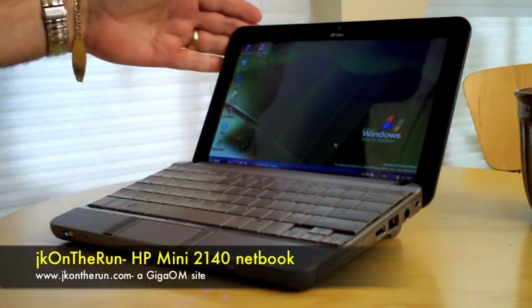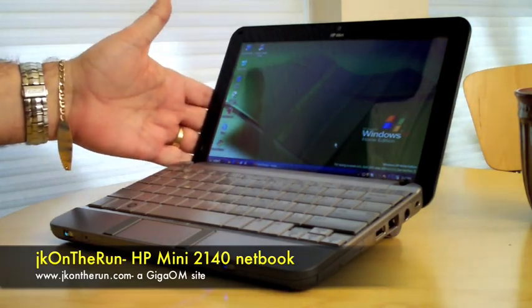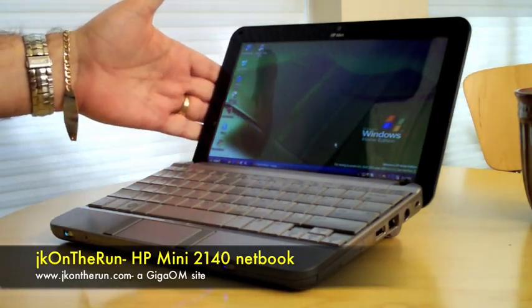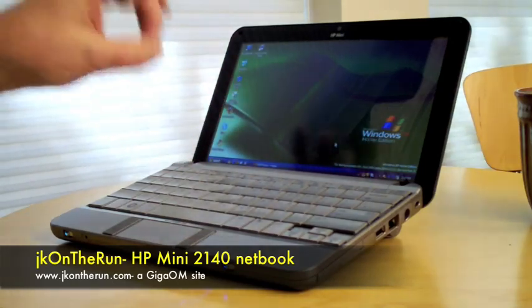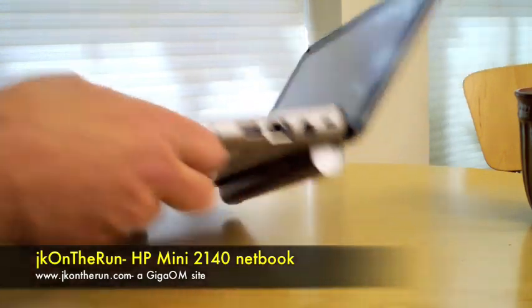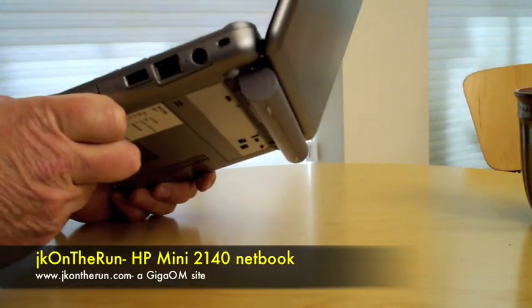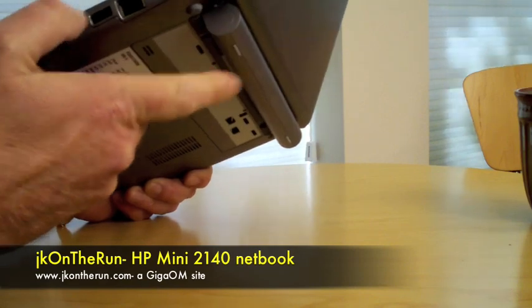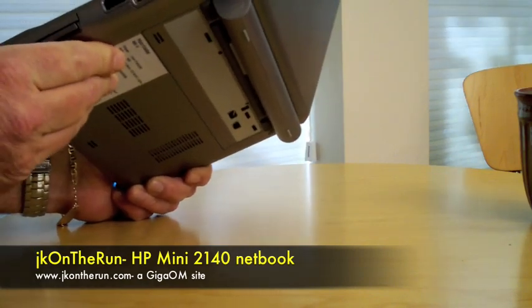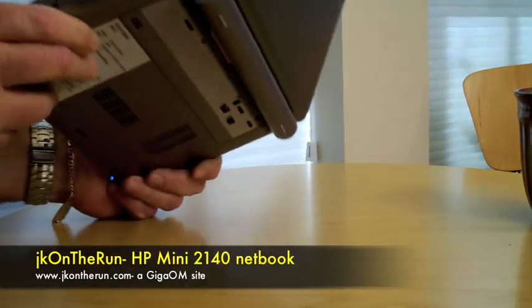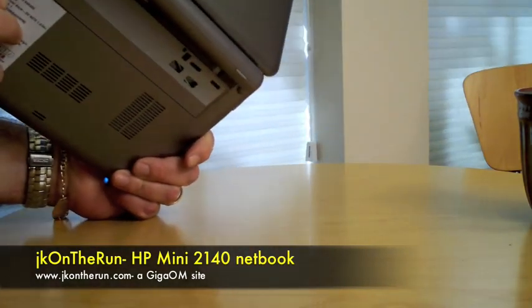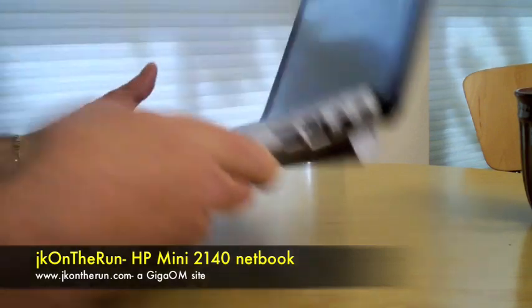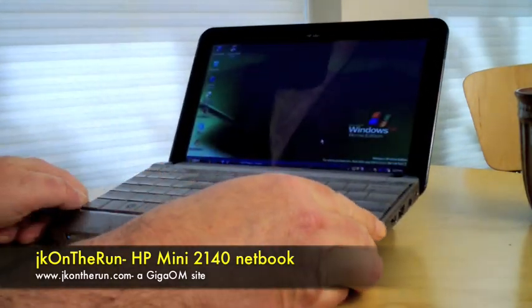10.1 inch screen, 1 gig of RAM, 160 gigabyte hard drive, Atom processor, Windows XP Home Edition SP3, Service Pack 3, is what it's running. Right now I have attached to it the 6-cell battery. This particular unit ships with both a 3-cell and a 6-cell battery. I'm so far getting about 7 hours of run time with this 6-cell battery, about 3 hours with the 3-cell, so it's pretty good.